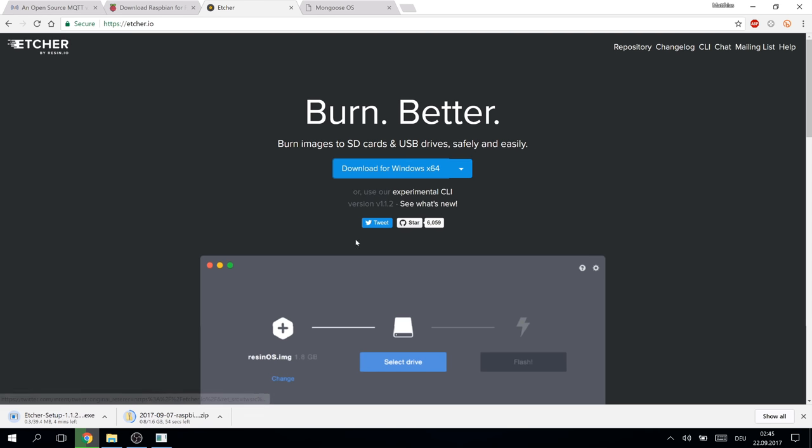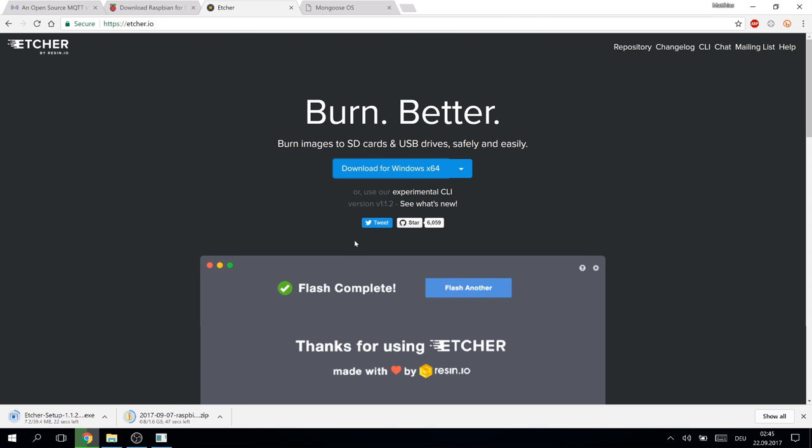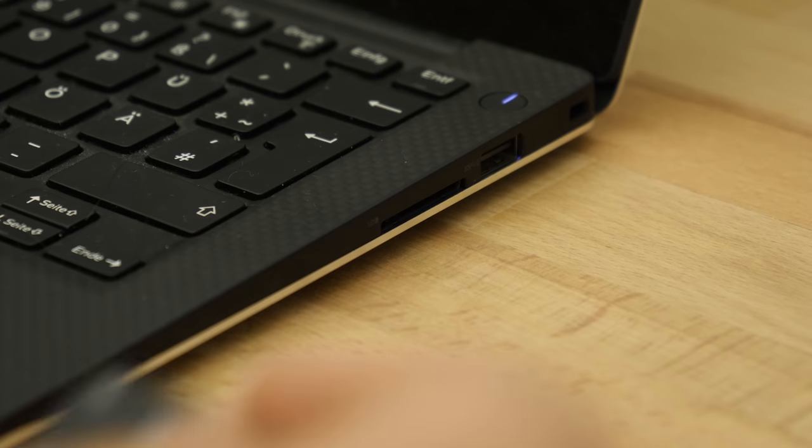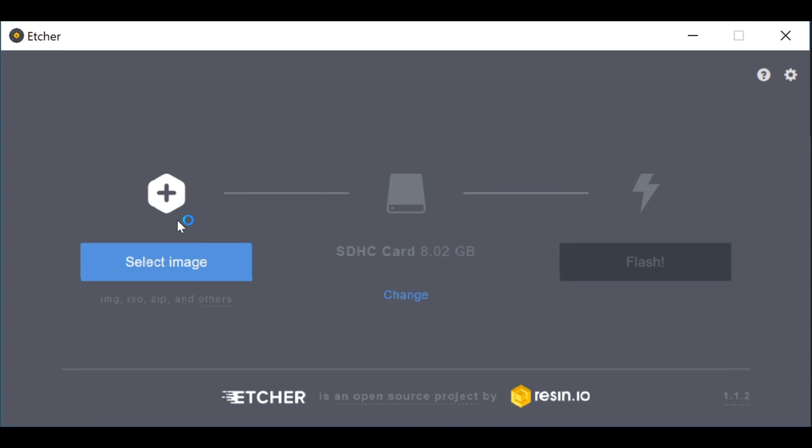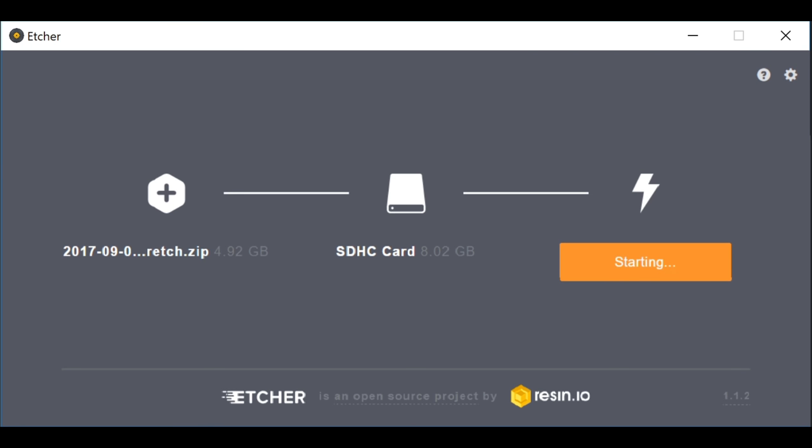There is no need to extract the huge image after downloading. Etcher supports zip files. I put my SD card in, start Etcher, select the downloaded image and confirm. The SD card will be completely overwritten, so don't use that one with the wedding pictures on it.